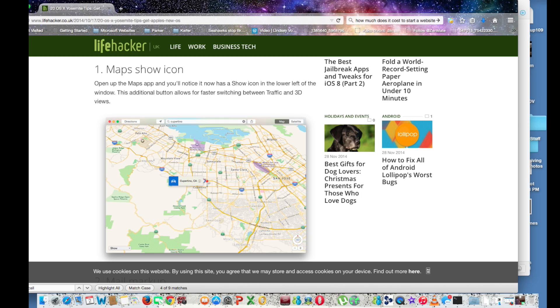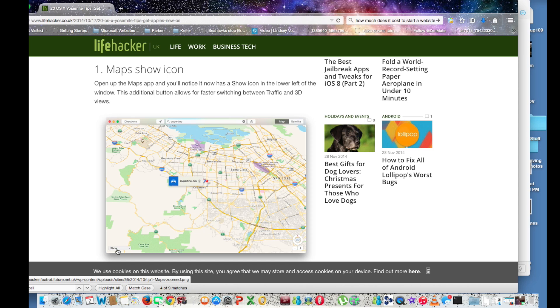What you do is just click this little show icon and there should be a maps option. Just select that.